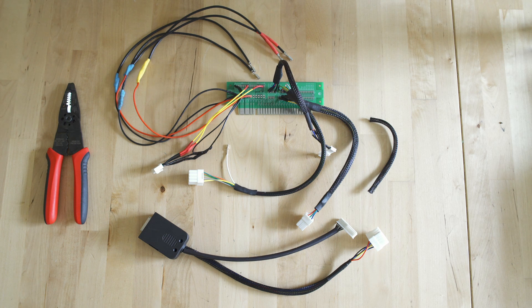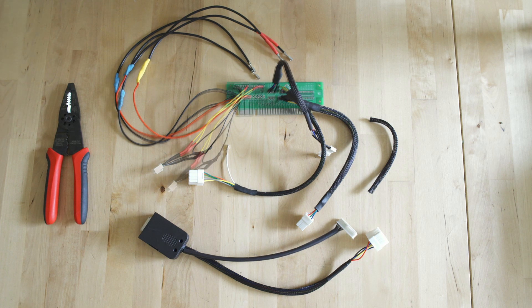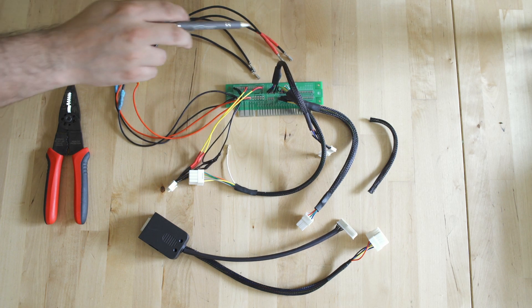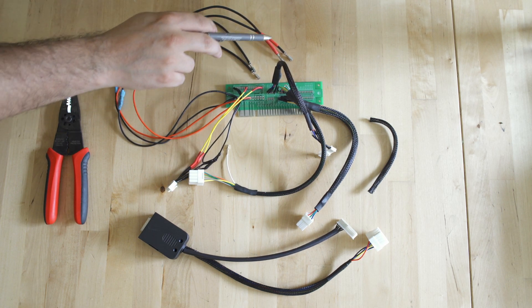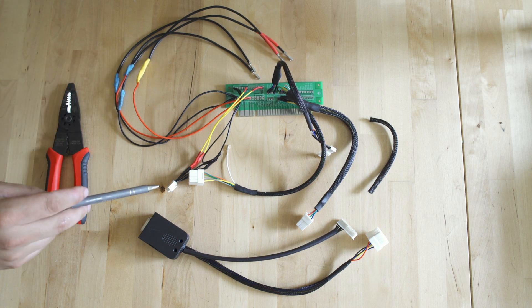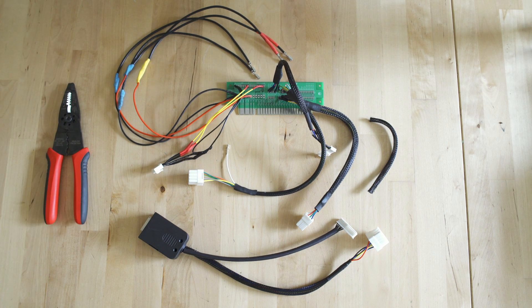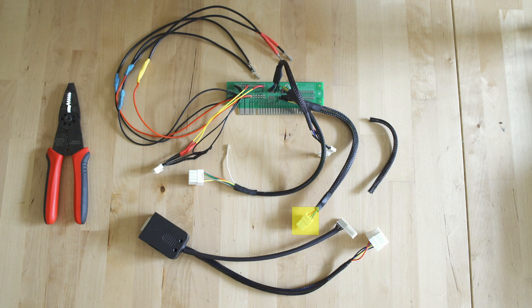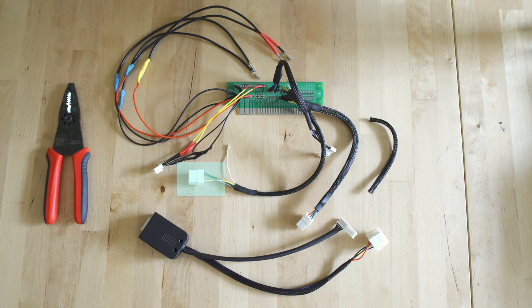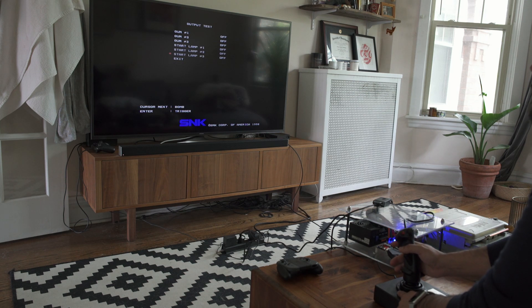On the top there, what you're looking at is the JAMMA harness. You're going to see there are two different sections for power: we have 5 volt and 12 volt leads as well as the corresponding grounds. Additionally, we have a couple other harnesses coming off there. We have our audio plus and minus as well as a ground. We have our RGB sync and ground for video, and then we have our coin, test, and other arcade cabinet specific buttons, so we're able to coin up the game, go into the test menu, and change the settings.